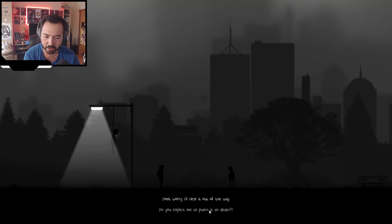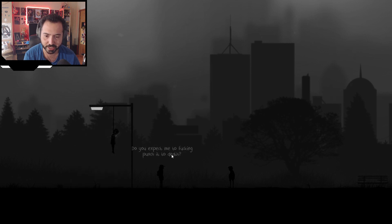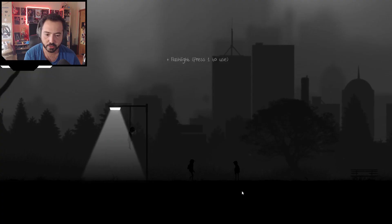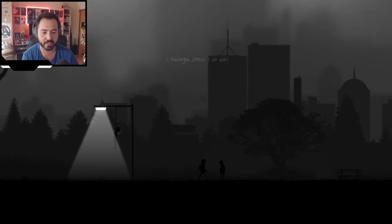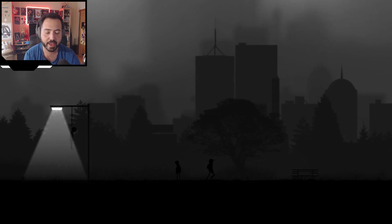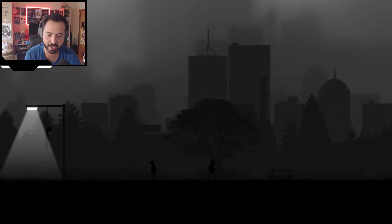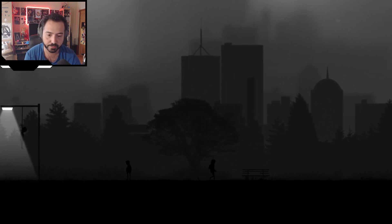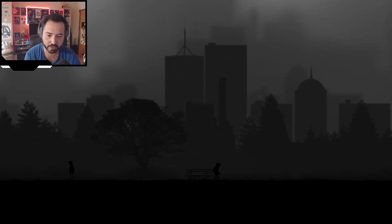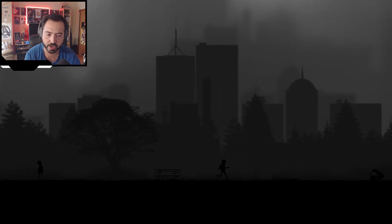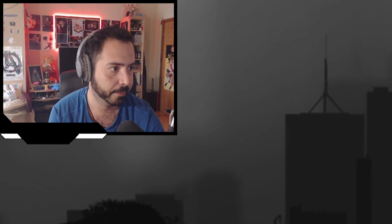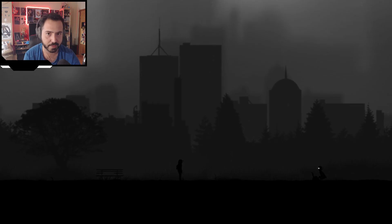You expect me to punch to death? There's no way to skip dialogue, that's cool. Take this, it might help you. Plus flashlight, press 1 to use. Dude, thanks, unless the zombies in this game hate light, then I'm screwed. Also, why am I just helping the random stranger? I mean, he needs meds. What? He needs meds, but like, what?